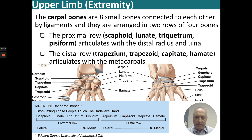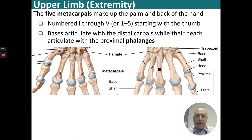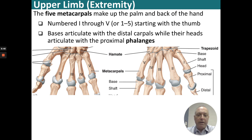Moving distally, we have the metacarpals, which are easier to remember than the carpals — they are simply numbered one through five, starting laterally in the anatomical position and moving medially.